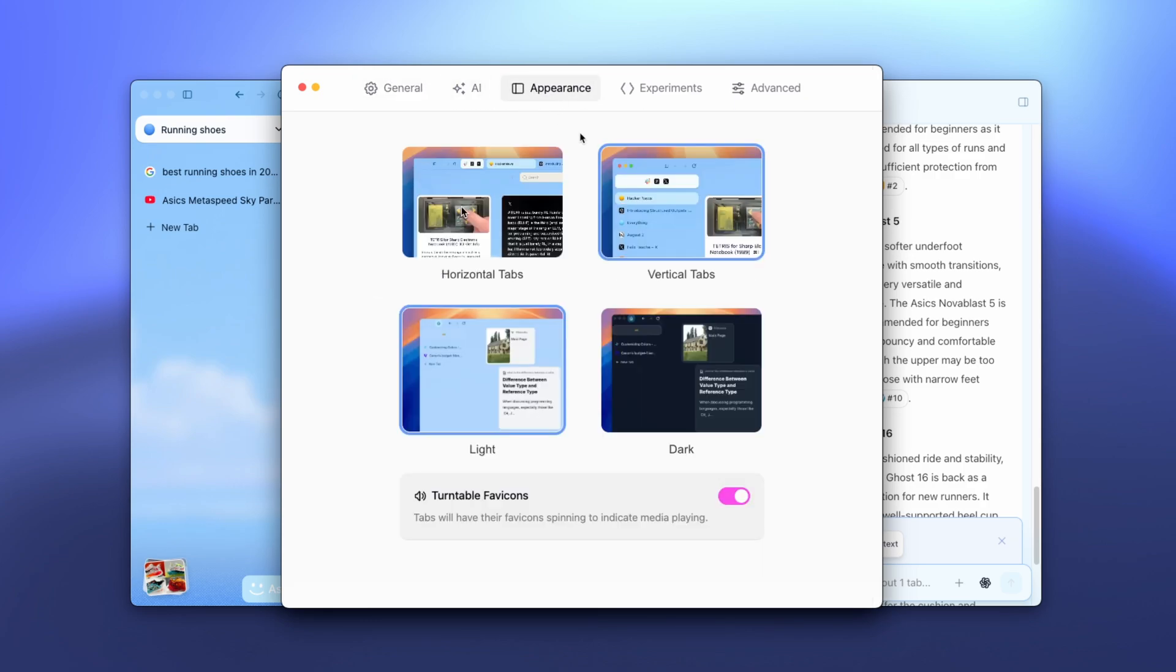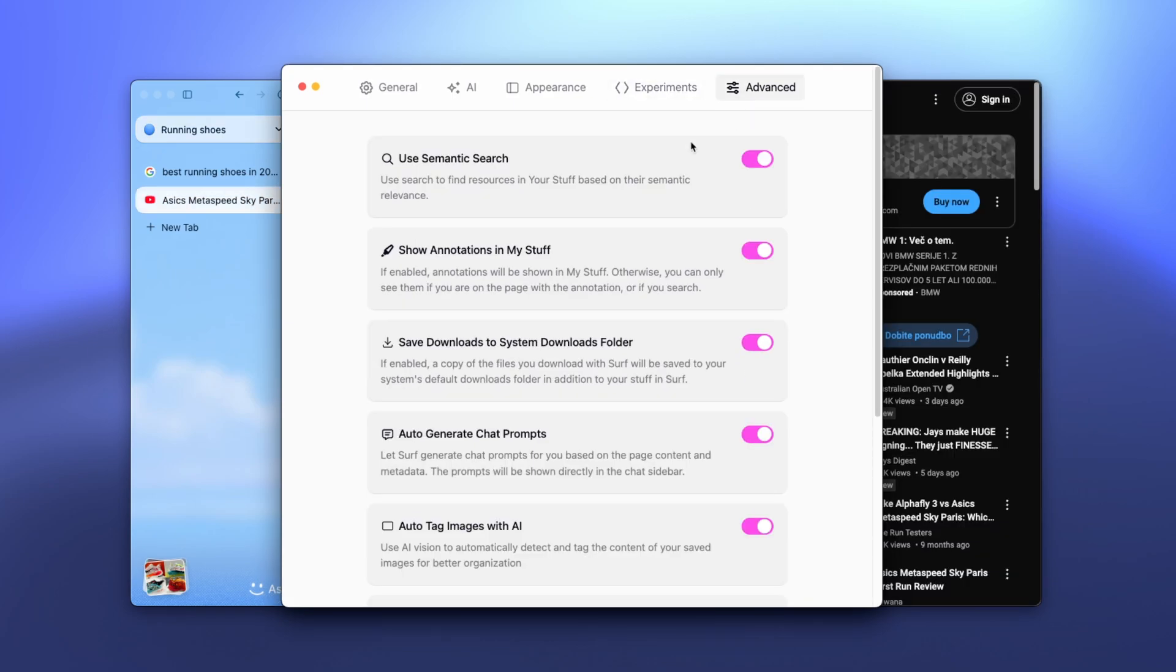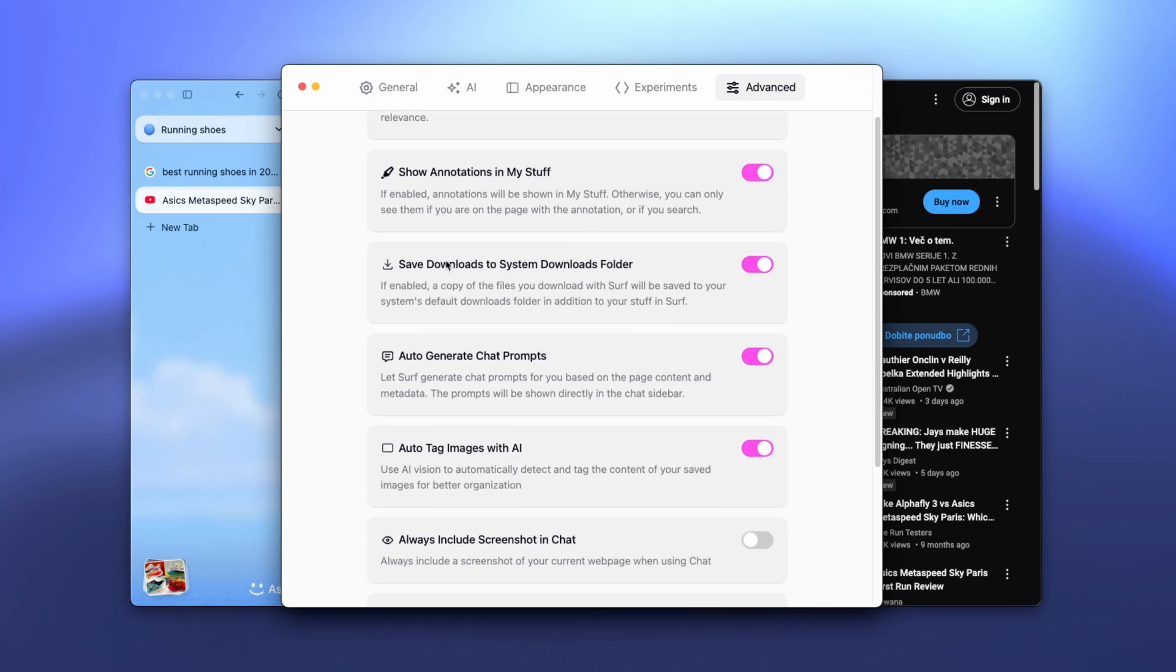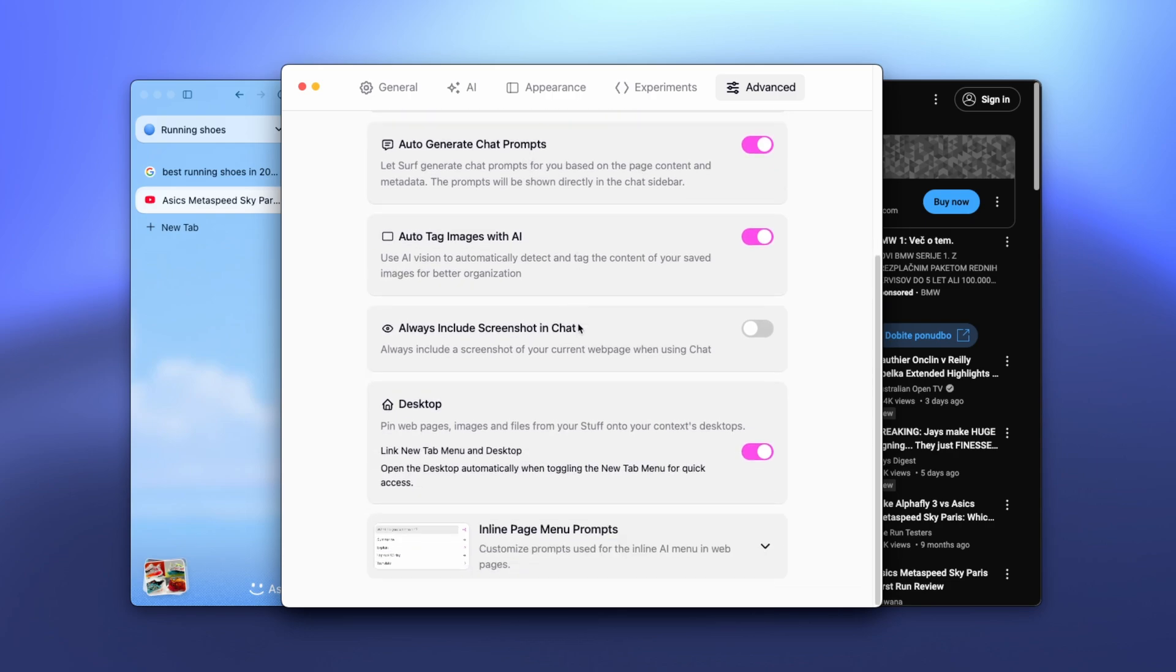Now we already went through the appearance. Here we also have the experiments. We have live contacts, we go wild mode, or we even have automatic picture in picture mode. And then here on the last option, we have advanced features like use semantic search, show annotations in my stuff, save downloads to system downloads folder, how to generate chat prompts, how to tag images with AI, always include screenshots in chat, as well as desktop.